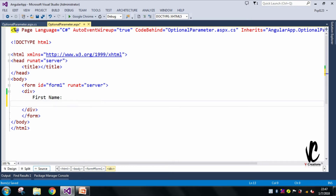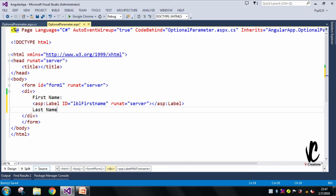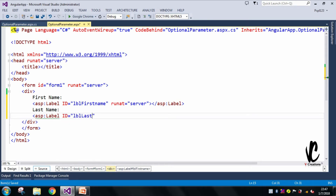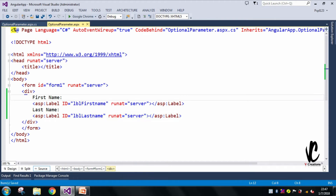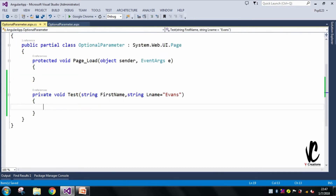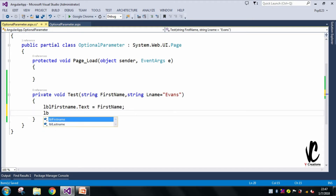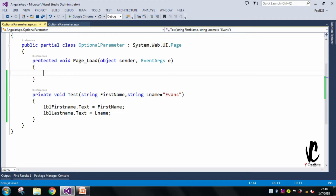Now let's go to our ASPX page. Here I will display the first name and last name in the UI. I'll add a label with id='lblFirstName' runat='server', and another label with id='lblLastName' runat='server'. Then in the code-behind, I'll set lblFirstName.Text equal to firstName and lblLastName.Text equal to lastName.